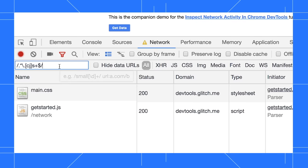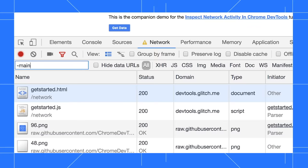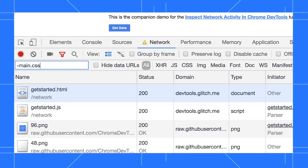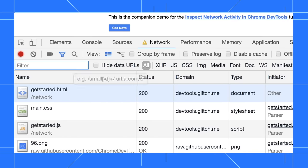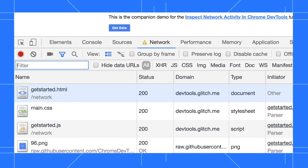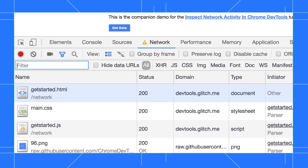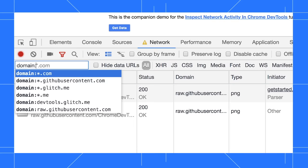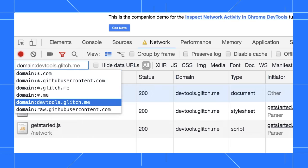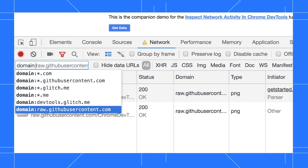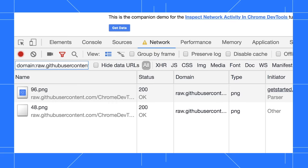If you want to exclude a file or pattern, putting a dash in front of it makes it a negative filter. For example, dash main dot CSS filters out any resource that matches the string. There's also 10 or so special keywords that let you filter by properties of each resource. For example, typing domain colon raw dot GitHub user content dot com filters out any URL that doesn't match that domain. Check out the link in the description to see the full list of keywords.